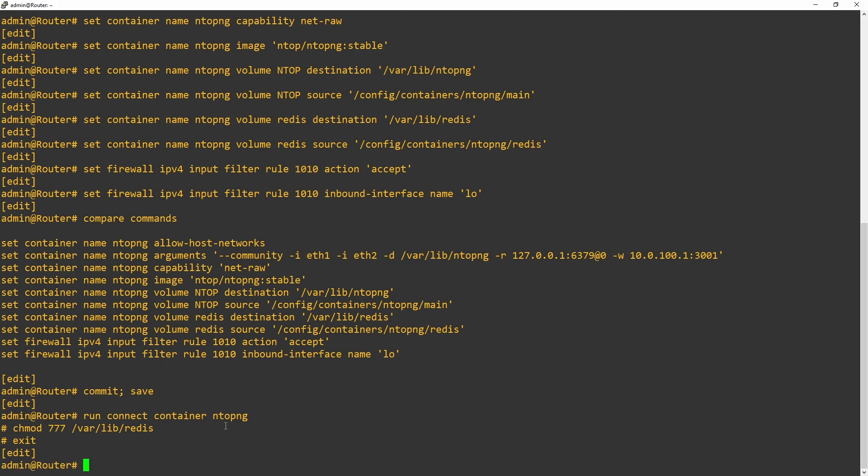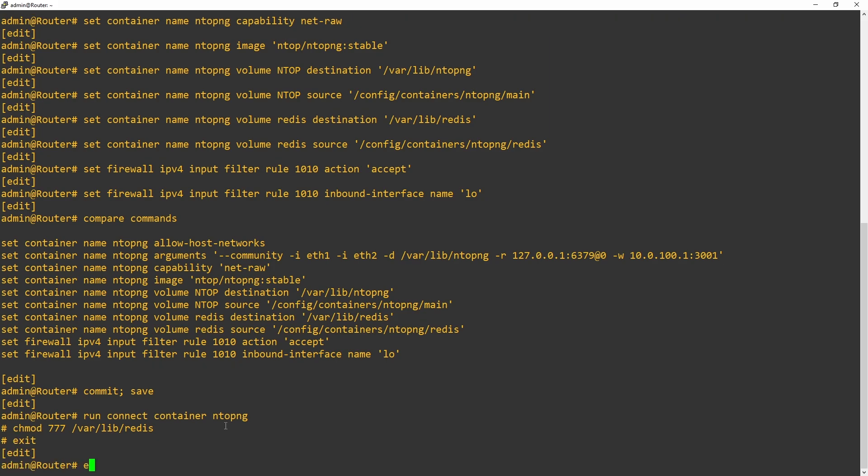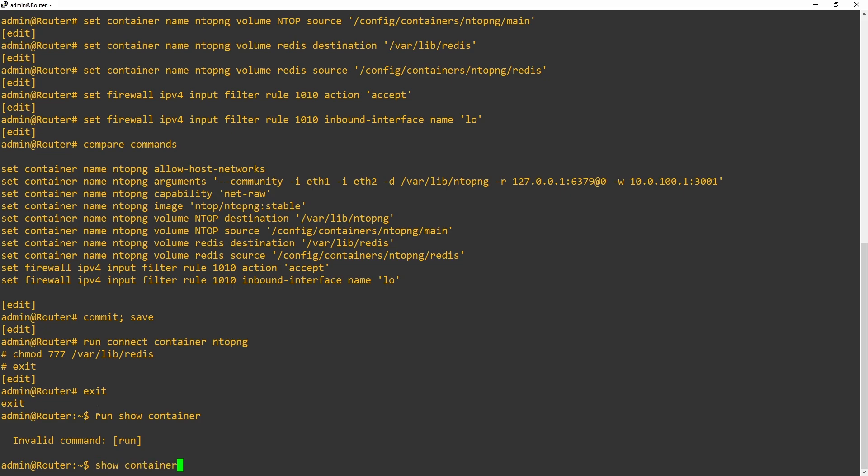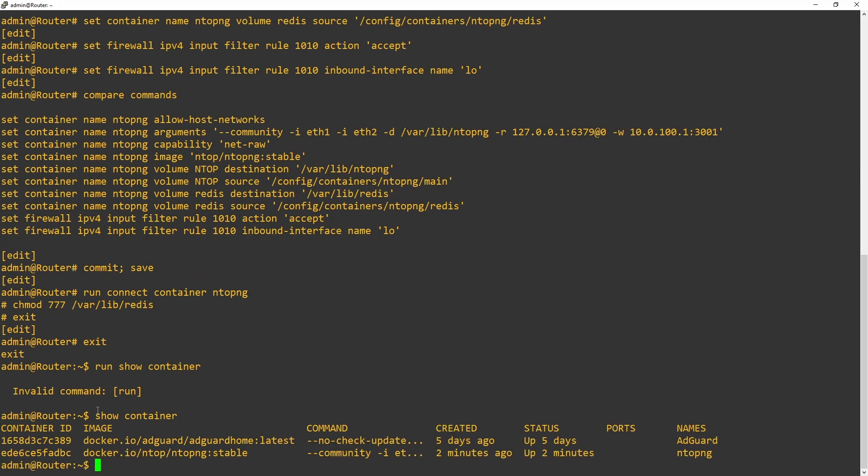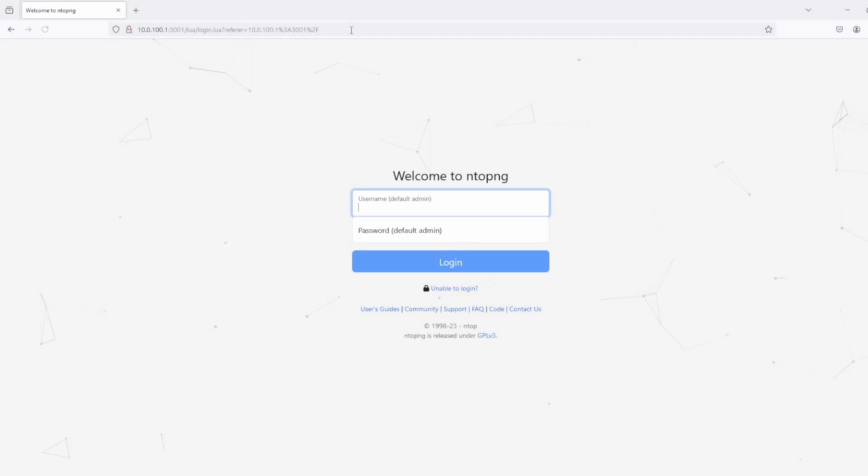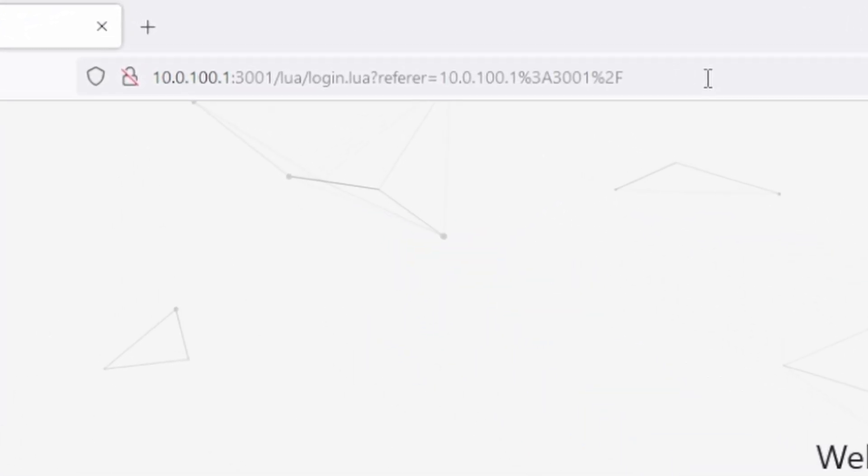And I'm going to exit out of configuration mode. Now, we'll verify the container is running with the operational command show container. It looks as though it's been up for two minutes. We're going to come back later to verify we have the file dump.rdb. The file won't be written until it has something to write. With the container running, we can access the dashboard from our ViOS IP colon 3001.